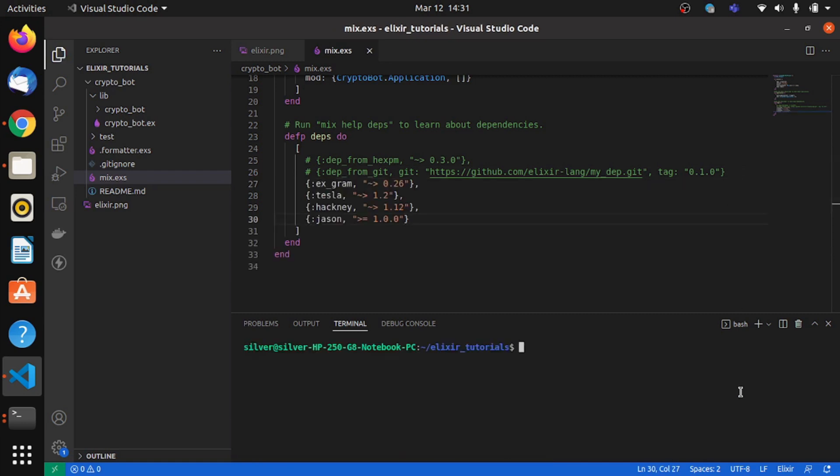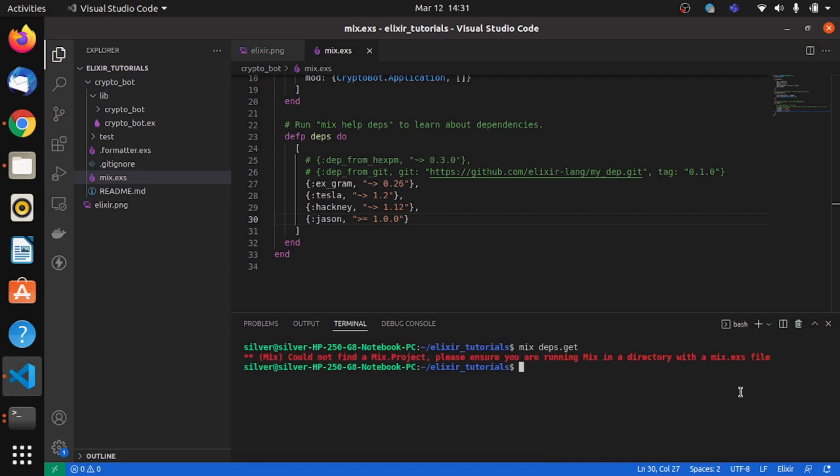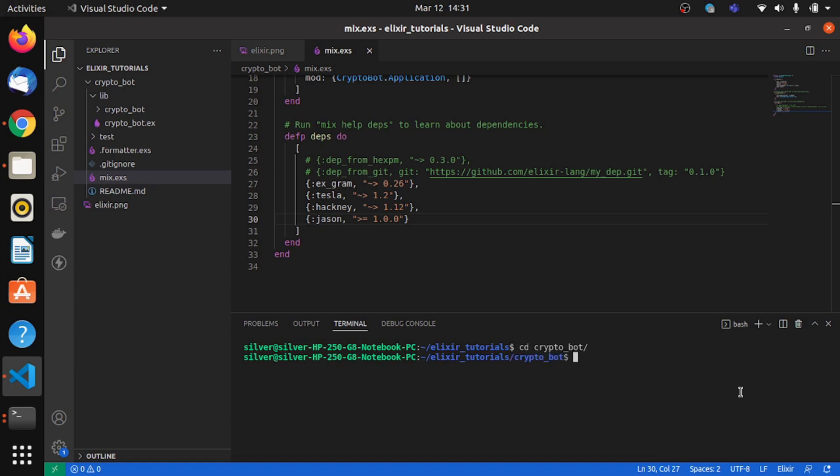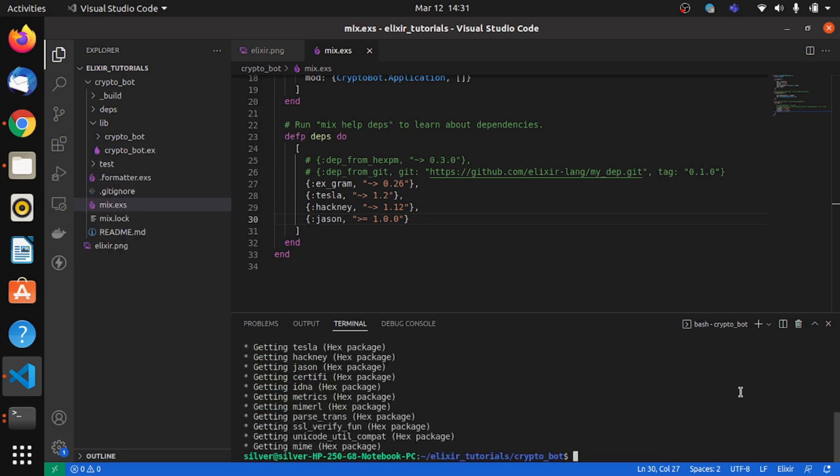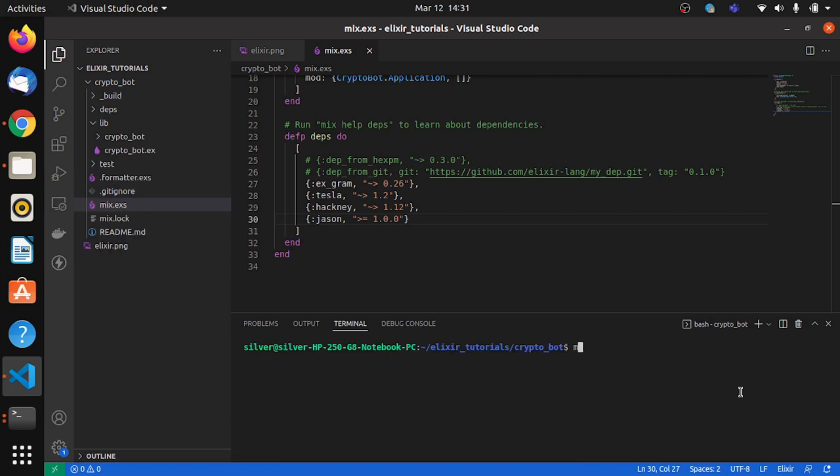In order to get the deps we'll say mix deps.get. We have to cd into the directory first.